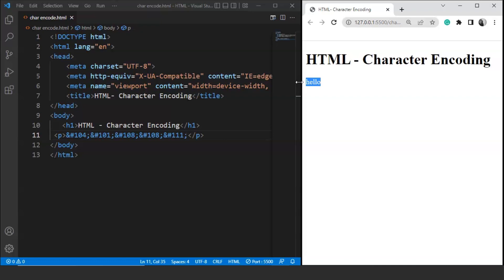The same goes for other characters, emojis, symbols, and whatnot. If we want to print any particular symbol then we need to know its Unicode value first. Just write the symbol name on Google and search for its Unicode and we are good to use it.